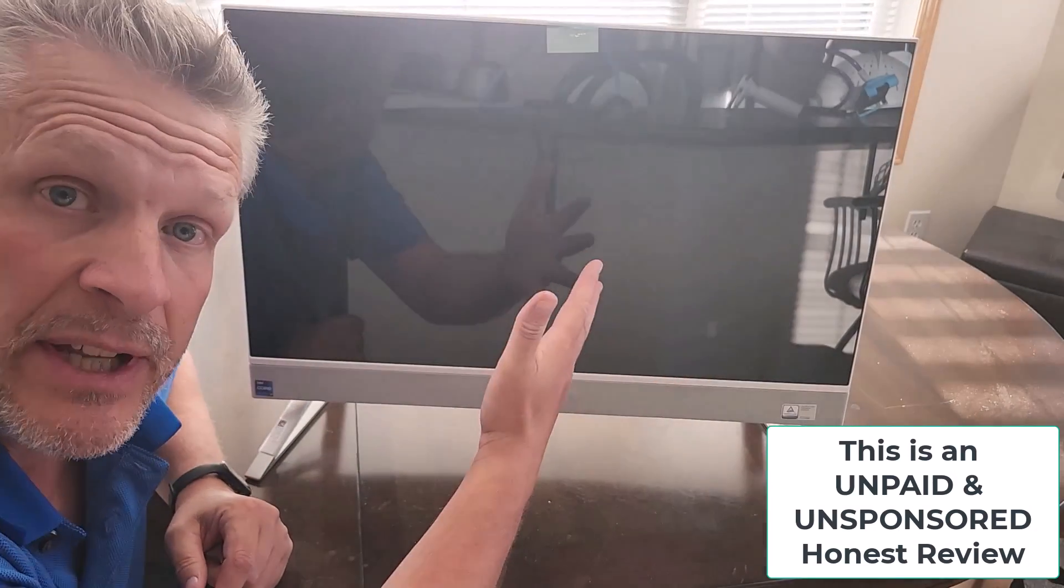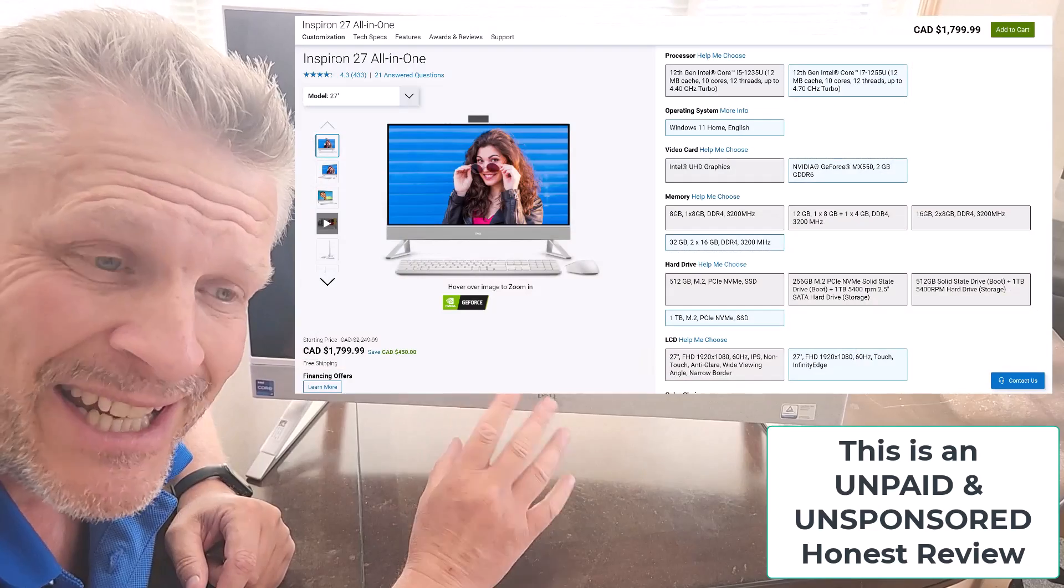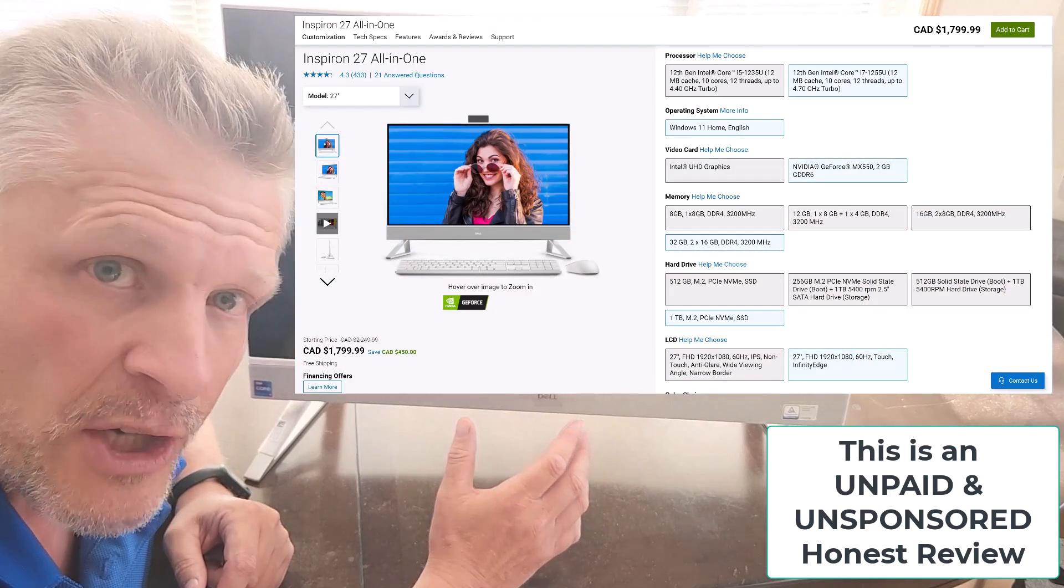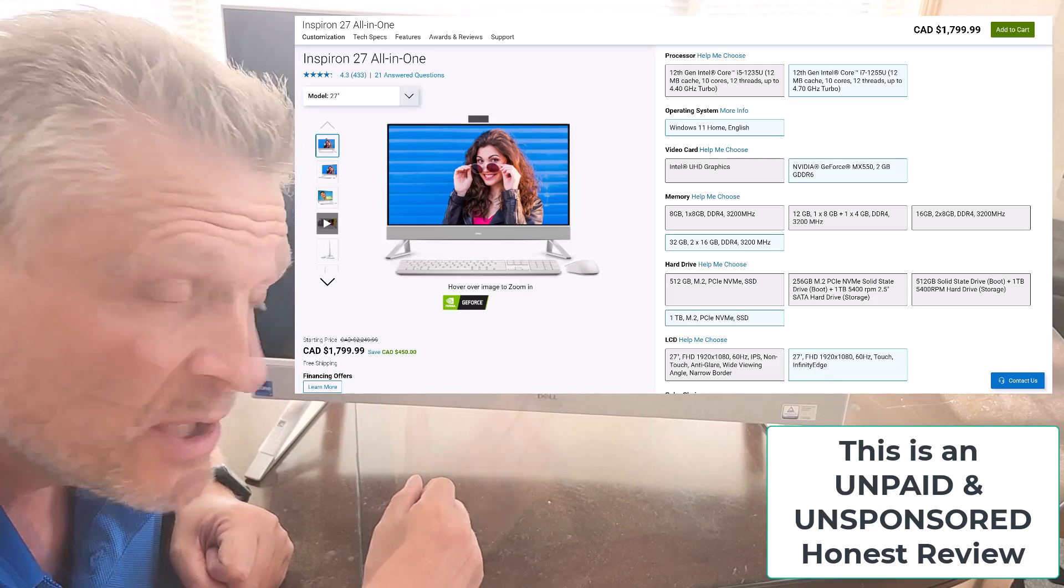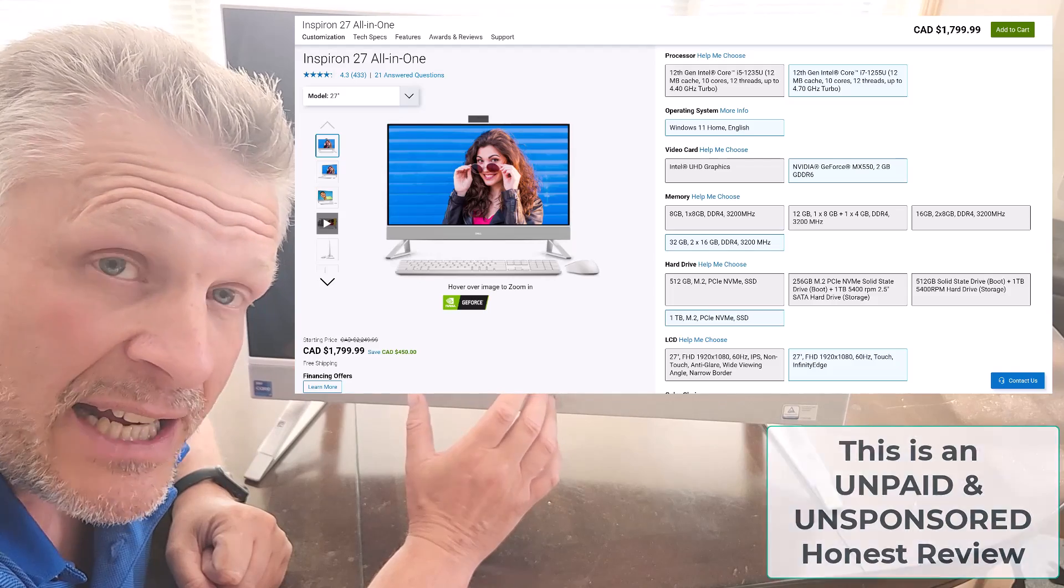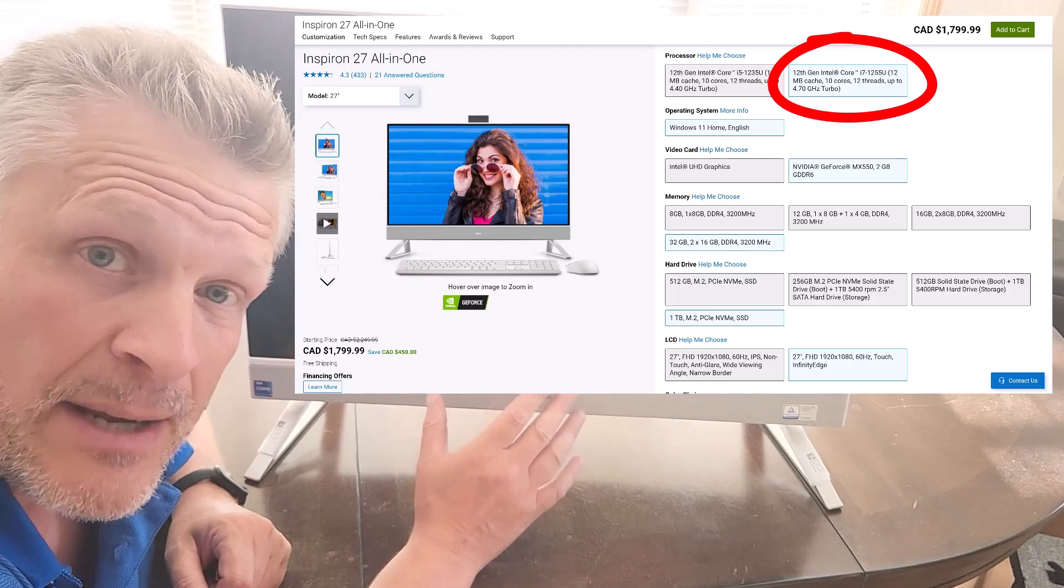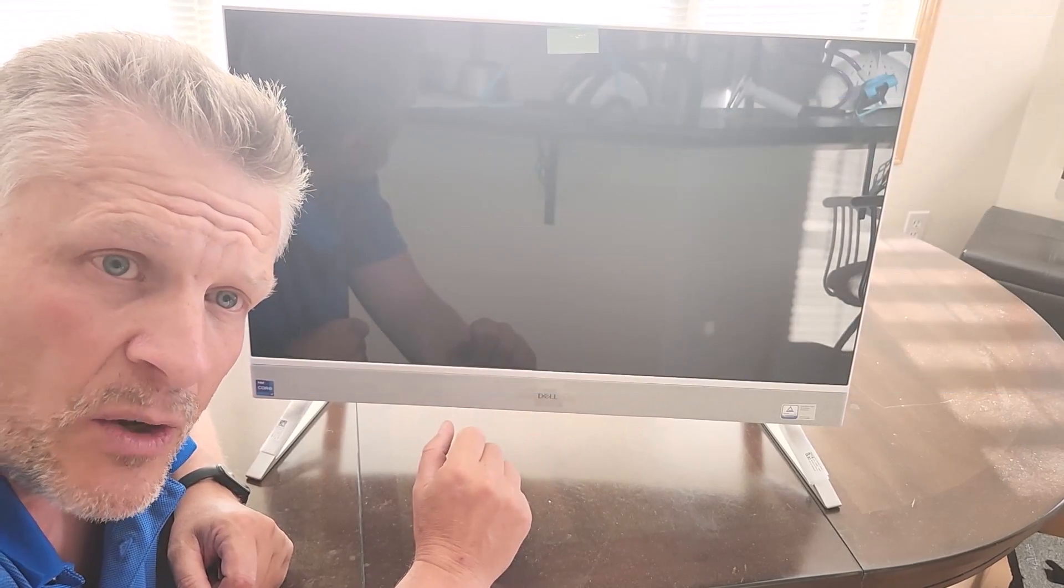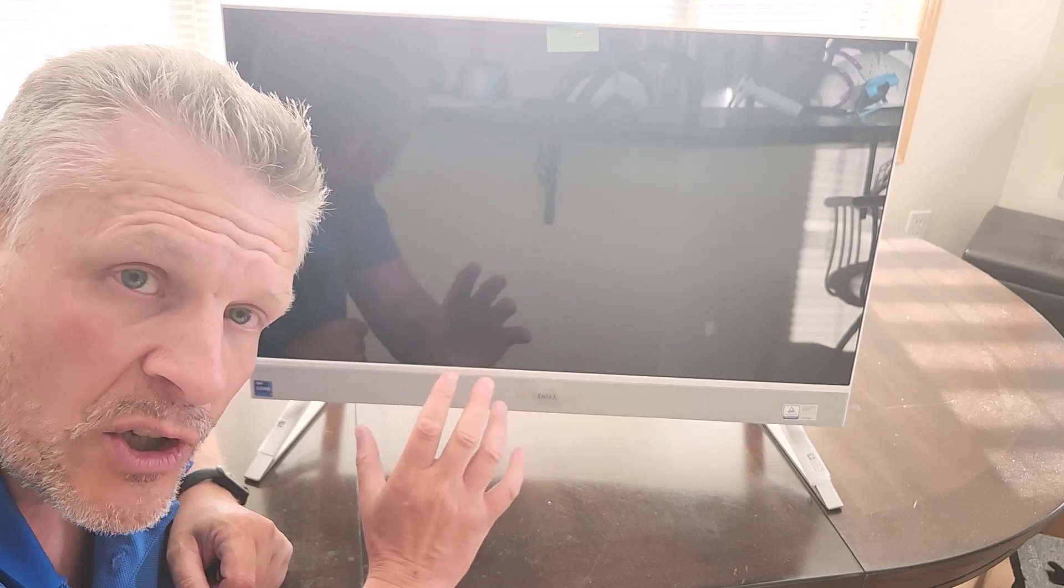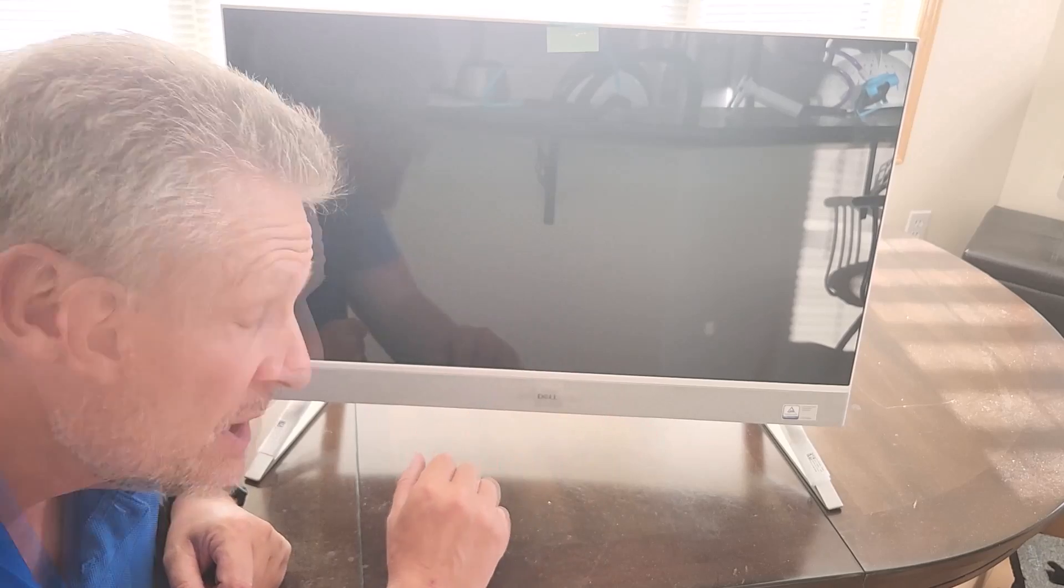So here it is. This is the 27-inch model and I've chosen a particular CPU. I'm going to put up all of the specs, the product offering matrix right here so you can see what the choices were. In my case, I've chosen the Intel i7 12th generation 1255U. I've got a separate video explaining the differences between these CPUs so you can understand what to look for when you're buying one of these units or actually any computer.